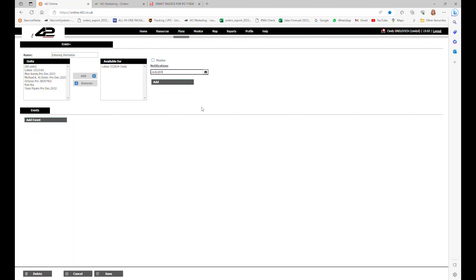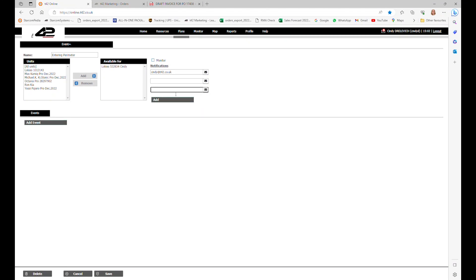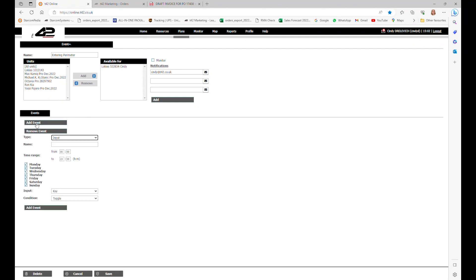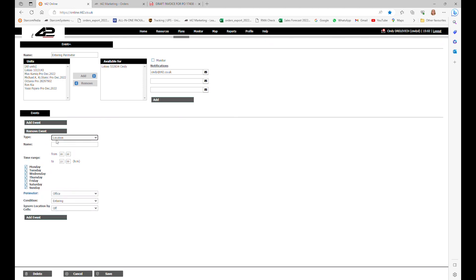Next, let's click on add events. Down here you can choose which event to use and we will select location and give this event a name. Let's name it entering office 1.